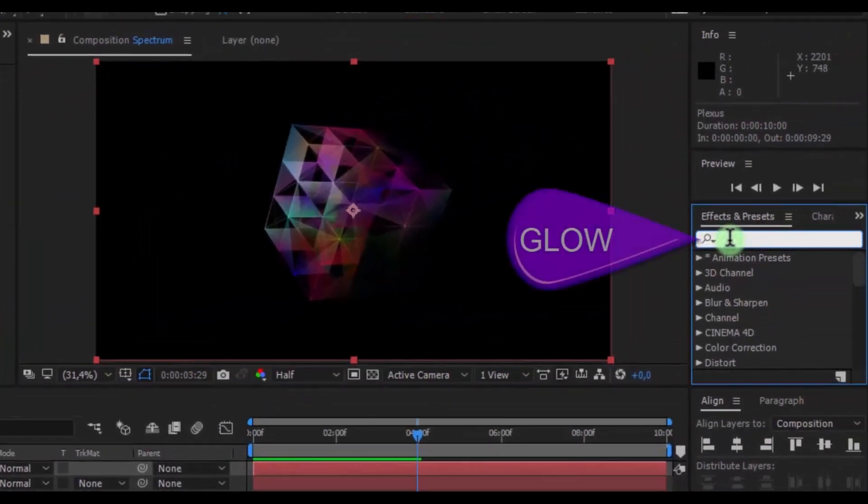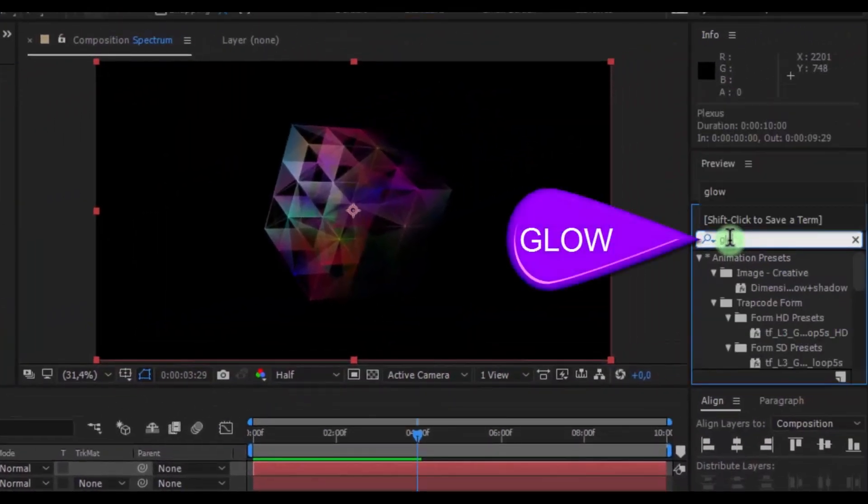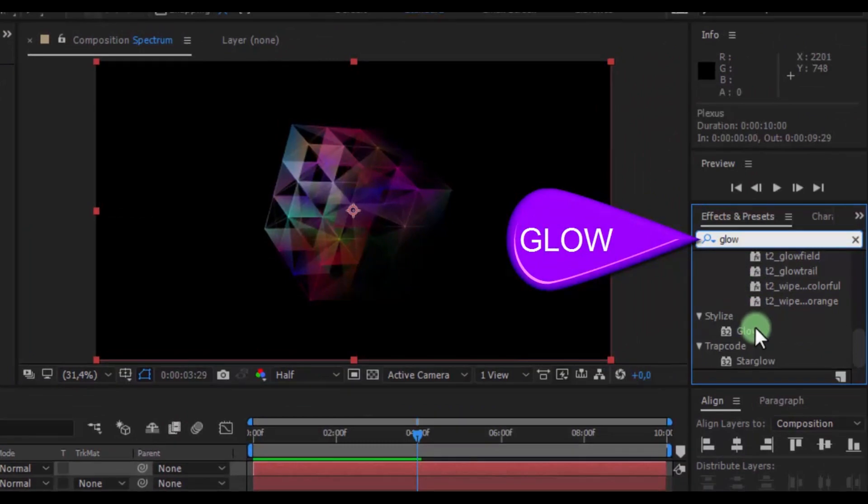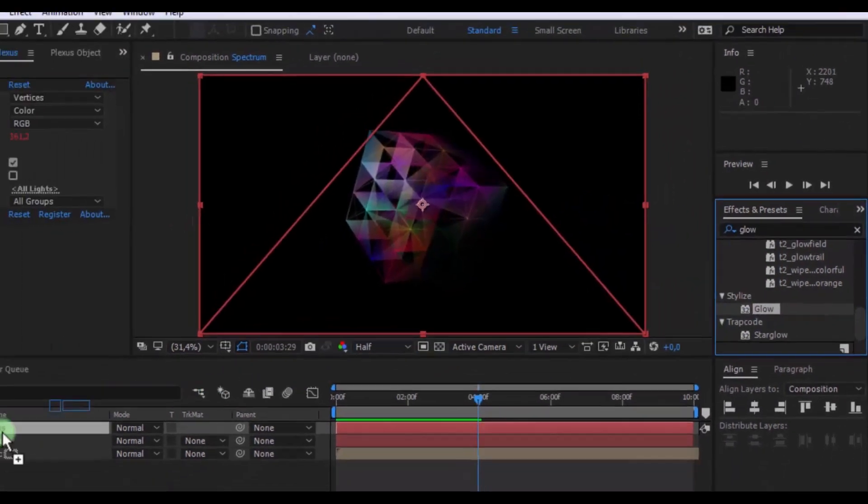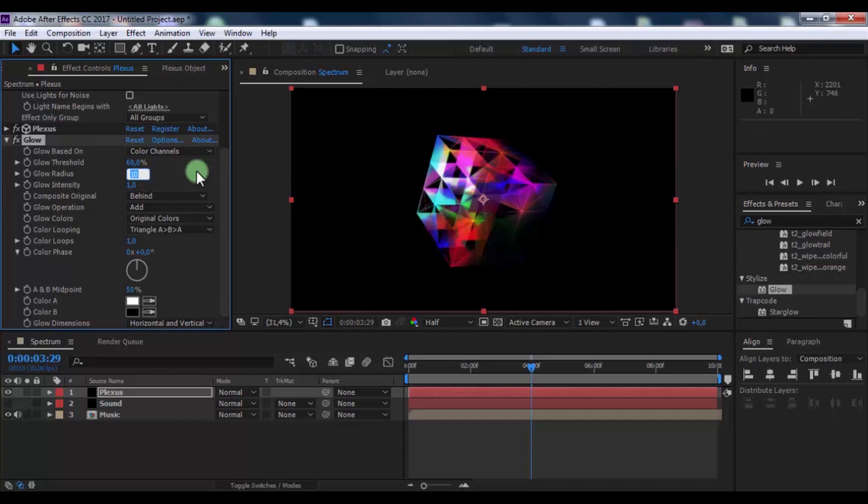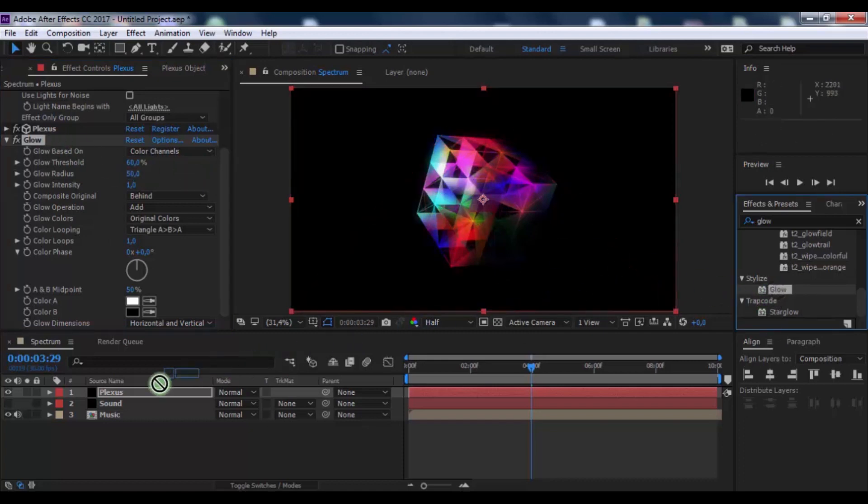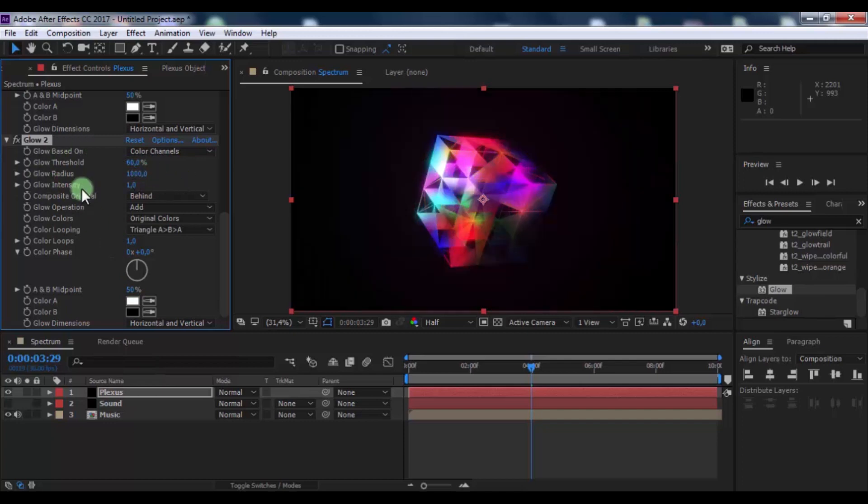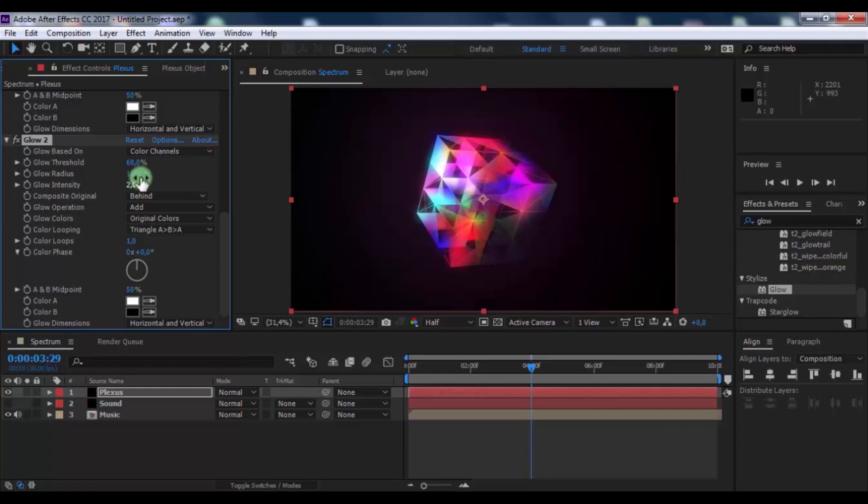Now search effect Glow, add in Plexus. Change radius to 50. Again add Glow, change radius to 1000, intensity to 2.